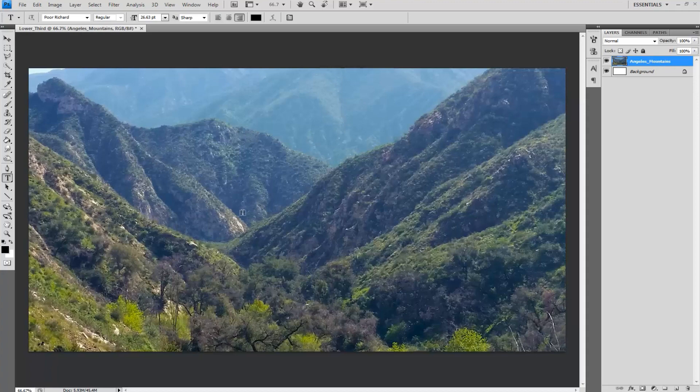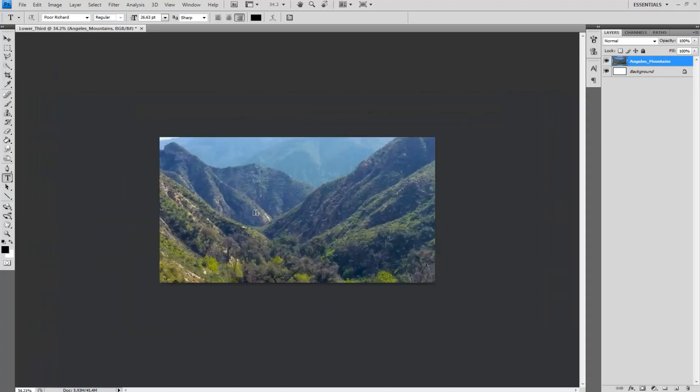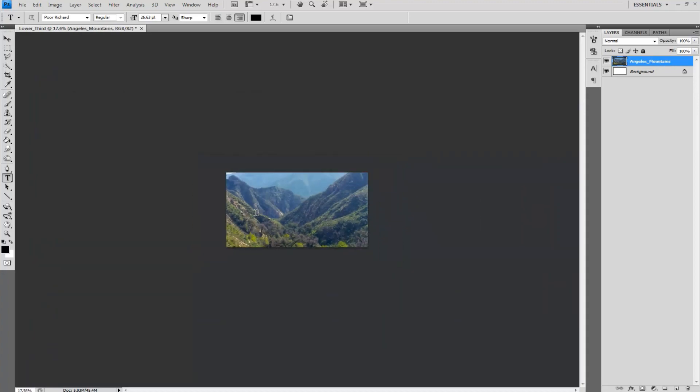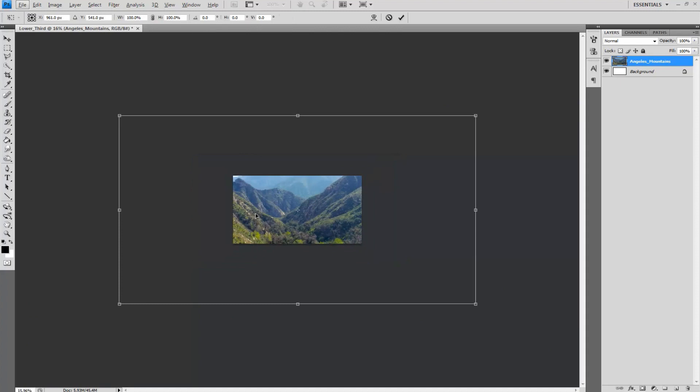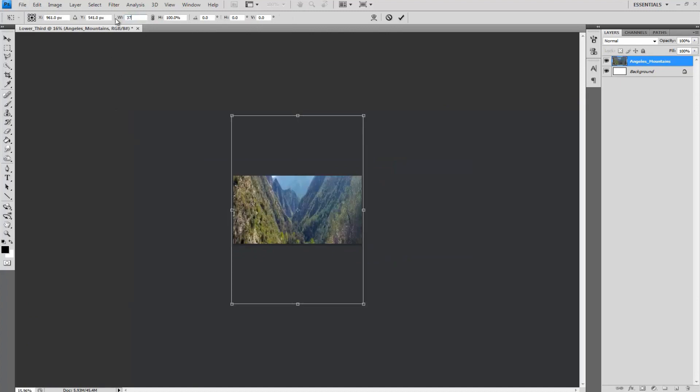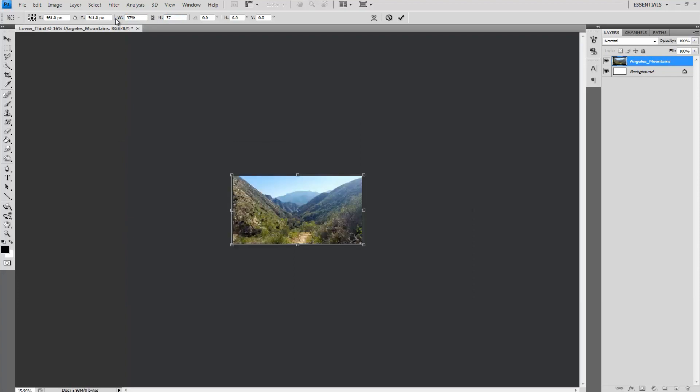Now hold down Ctrl T on the keyboard which is edit free transform and release. Resize the image to fit in the frame appropriately. For mine I could simply type the value in 37 by 37.